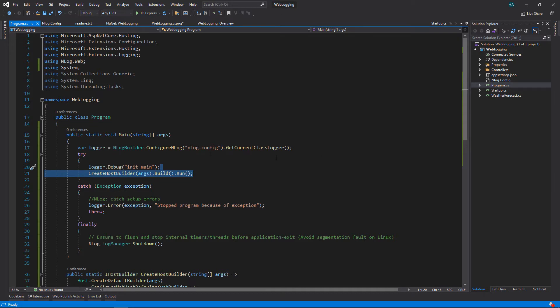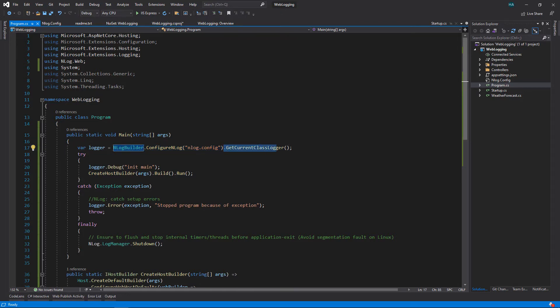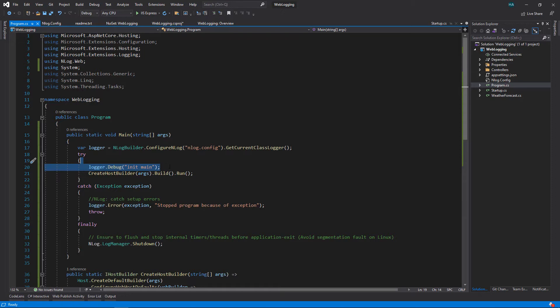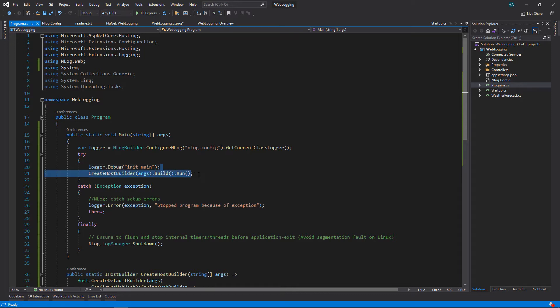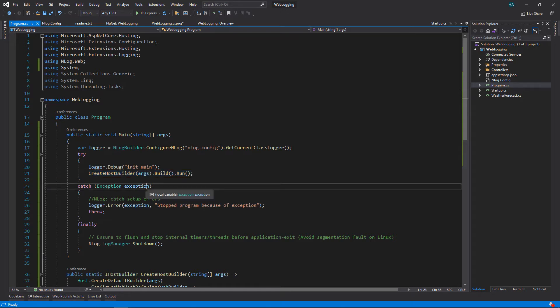So let's talk about these. In the main method we had just this line, but let's talk about all the other lines here. We are configuring NLog to use our config file, then we get the current class logger and this will return a logger that we can use to log. First we say that the application is started. You may also want to add the application version here to know which logs belong to which version of your application.